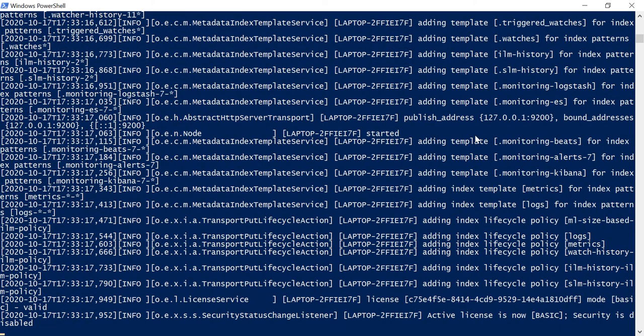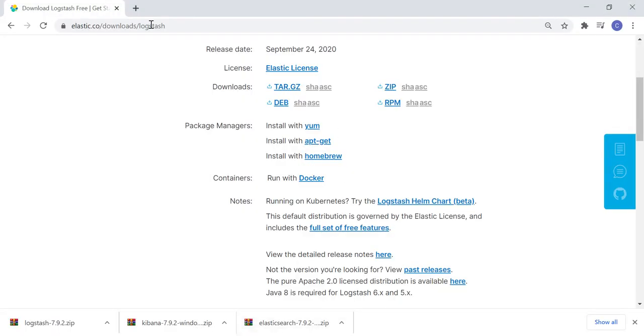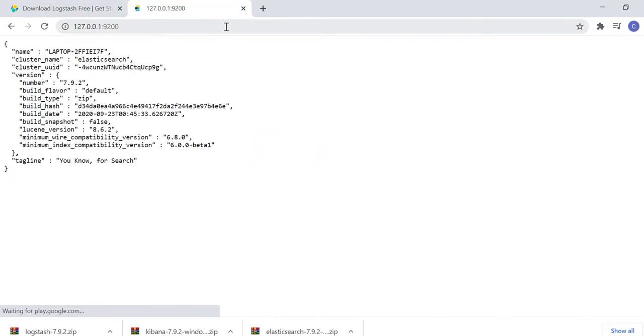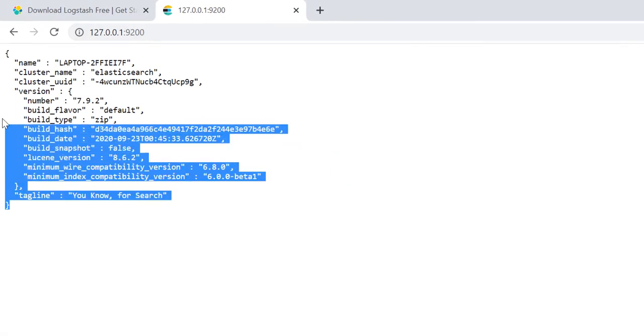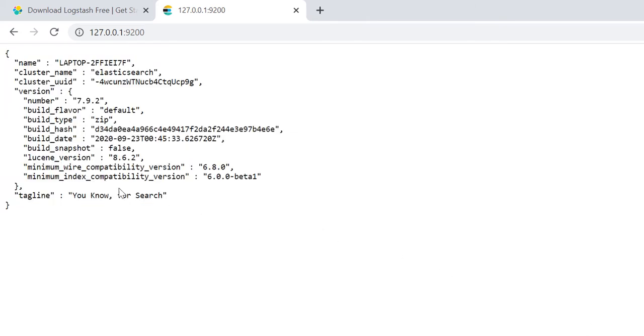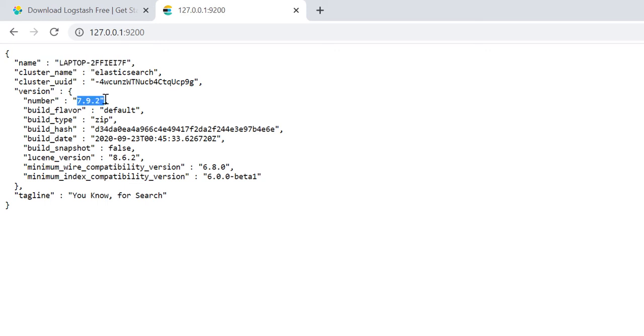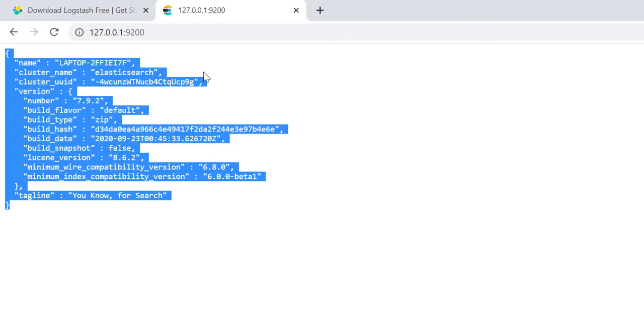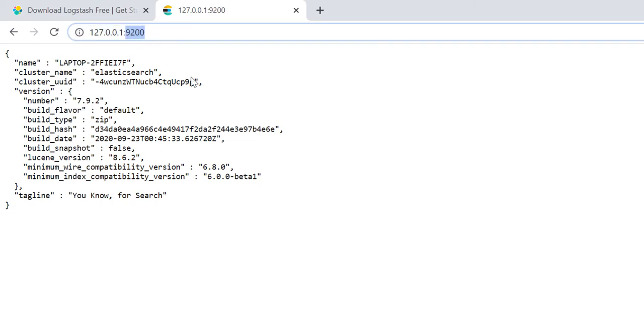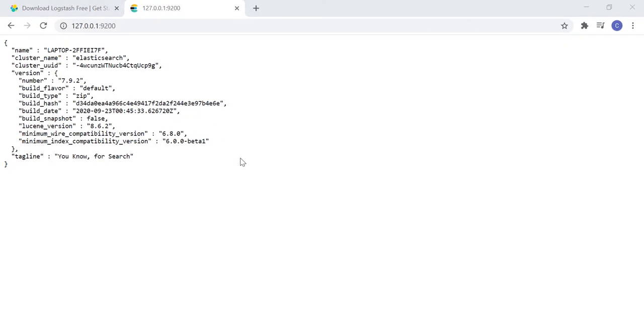Okay, our Elasticsearch is started already. You can notice it is running at localhost port 9200. So, let's open it in browser. And you will see that there is a json output, where you can see your system name, the Elasticsearch version along with many other information. If you get to see this json output, you will understand that Elasticsearch is started successfully.